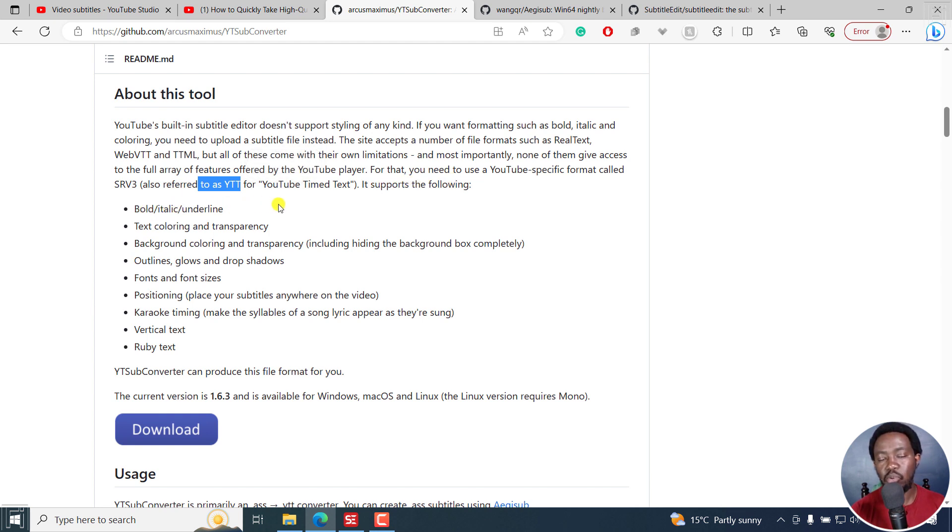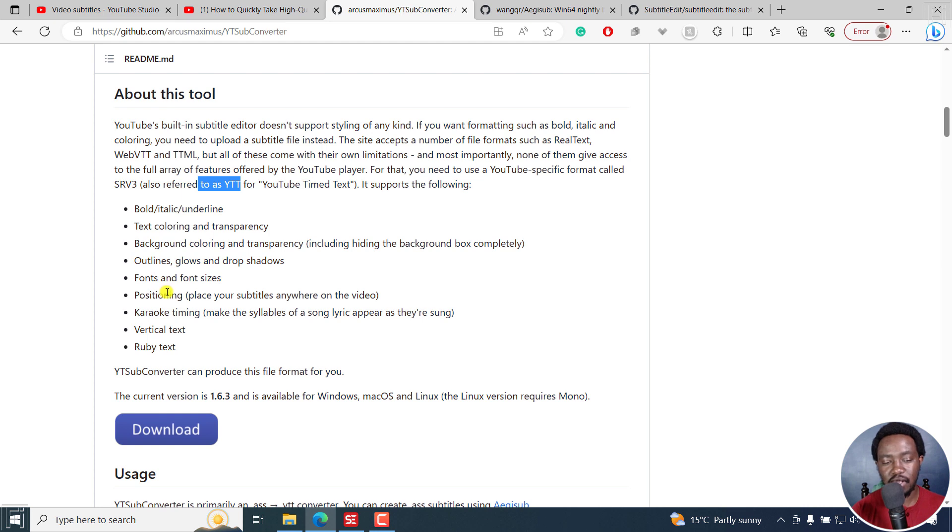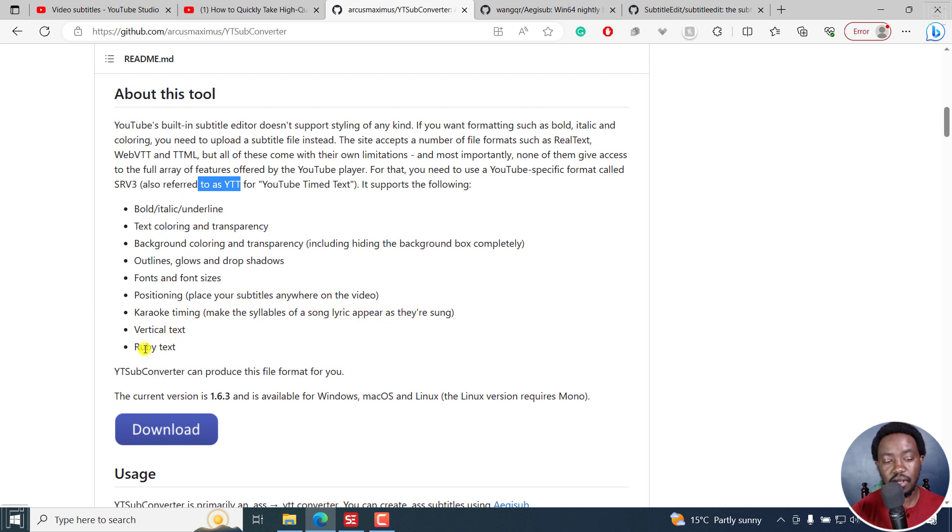It supports the following: bold, italic, underline, text coloring, transparency, background coloring, transparency, etc., outlines, glows, drop shadows, fonts and font sizes, positioning, place your subtitles anywhere on the video, karaoke timing, make the syllables of a song lyric appear as they are sung, vertical text, ruby text.